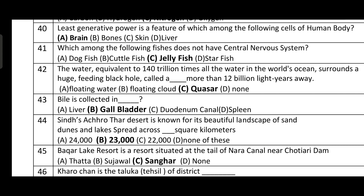Question number forty-four: the Achro Thar desert is known for its beautiful landscape of sand dunes and lakes spread across 23,000 square kilometers. Achro Thar ki araazi 23,000 square kilometers pe phaili hui hai.